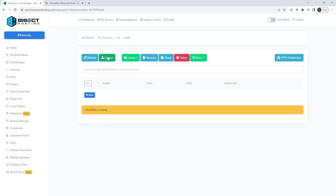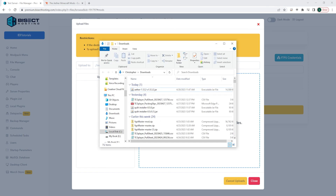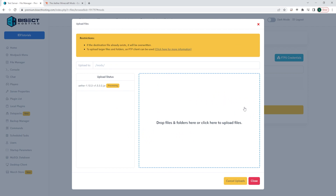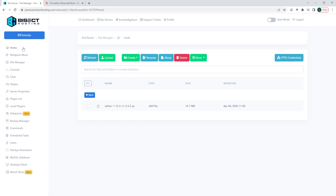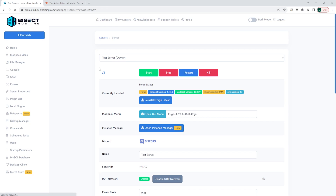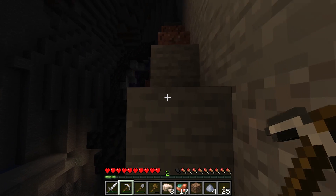Once here, we're going to choose the green Upload button, and we are going to drag and drop that .jar that we downloaded earlier into here. Once that's fully uploaded, we can start our server, and we will have that mod installed onto our Minecraft server.